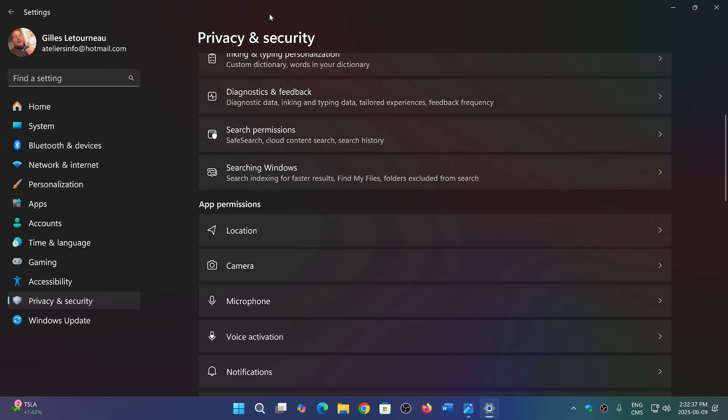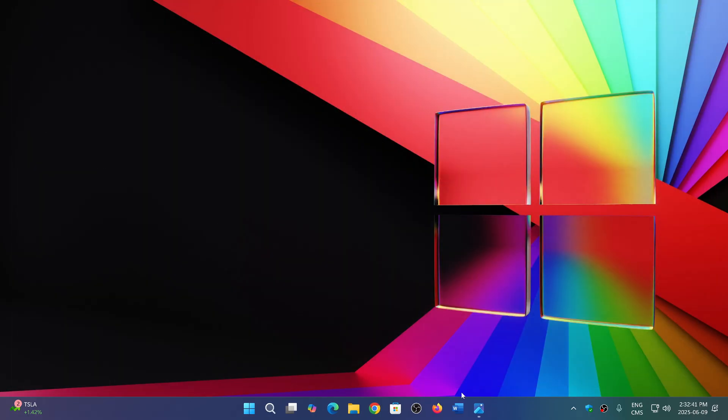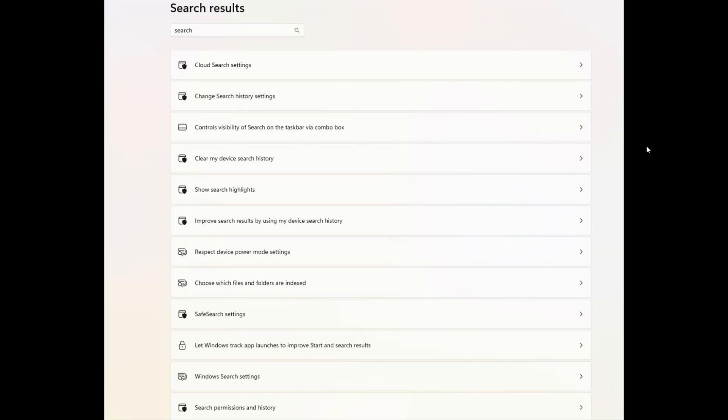So these two sections here are going to actually be merged into one big setting. So you see here there's going to be all the settings, even some that are at different places which are not even in the search area here. So that kind of was a big mess in Windows 11 right now.